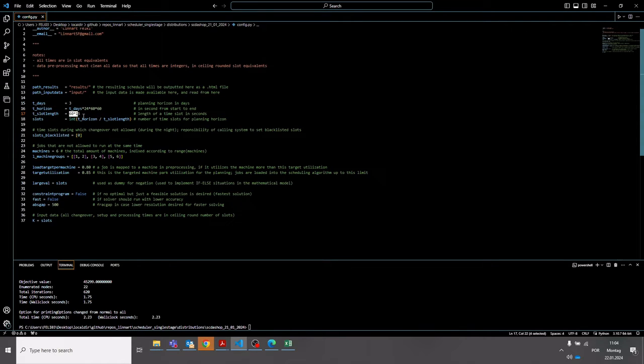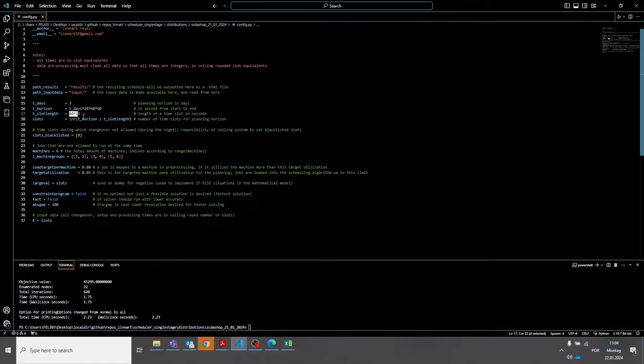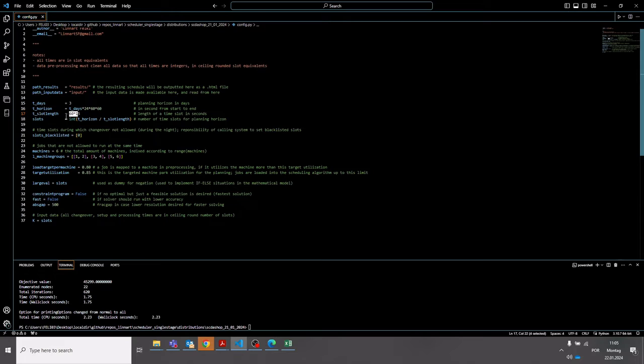The larger the time slot, the faster the solution, but the less fine granularity of the scheduling result. So the smaller the time slot, the more precise your solution becomes, the less inefficient planning you have in your schedule, but the longer the solver will take to run.